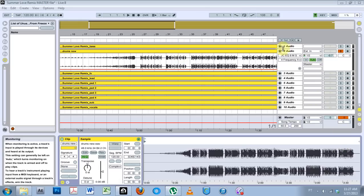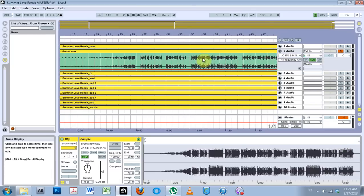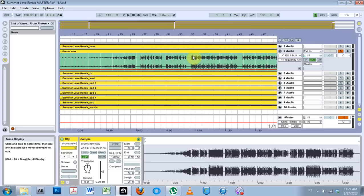I'm just going to use a drum loop here. It's just the drums from the stems of this remix I'm working on just so it's very clear what I'm doing, but this method will work on any track, drum loop or anything like a full track or anything like that.